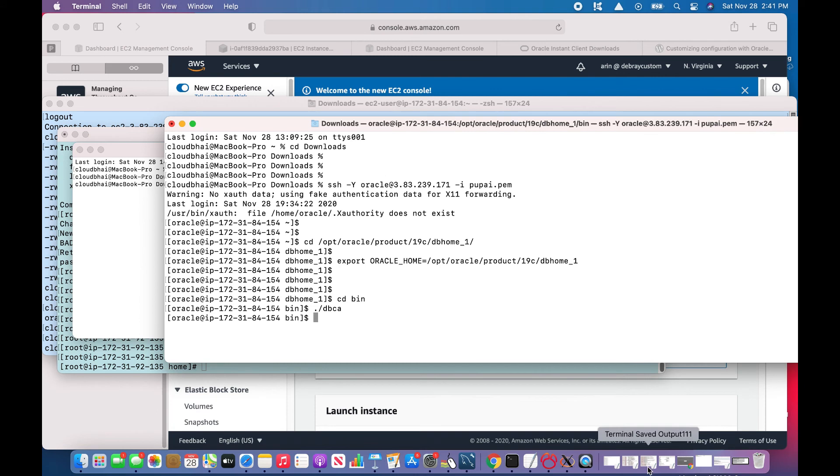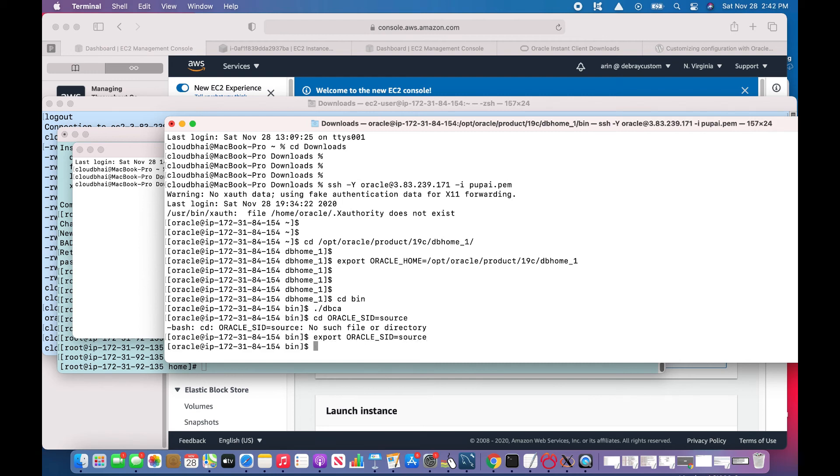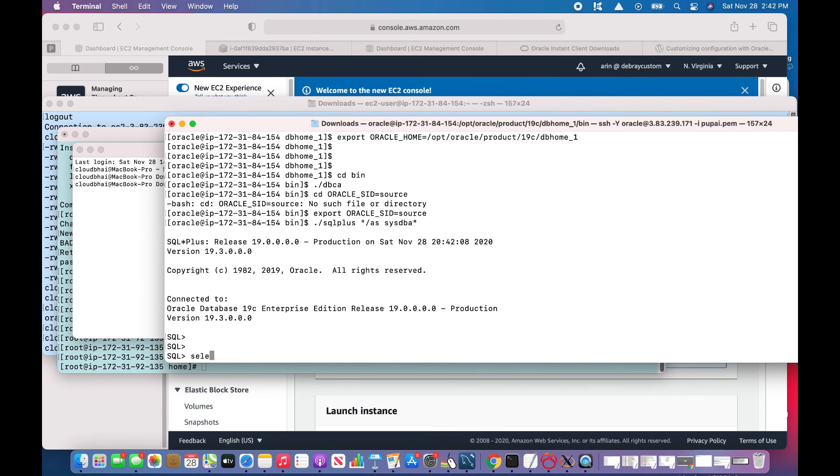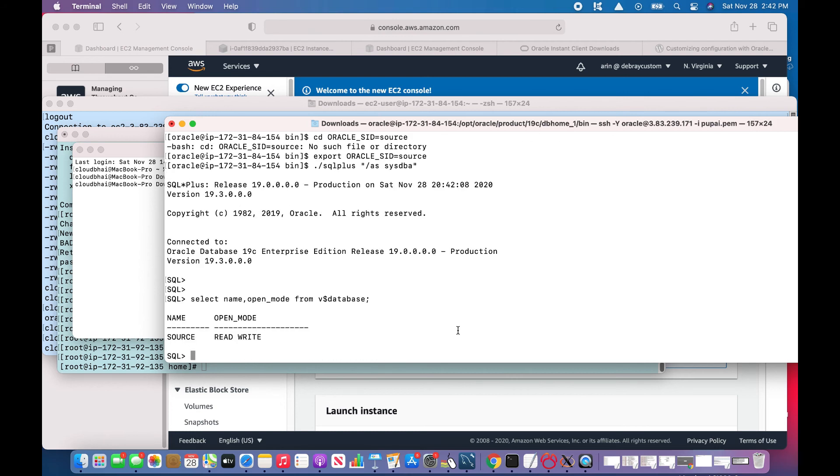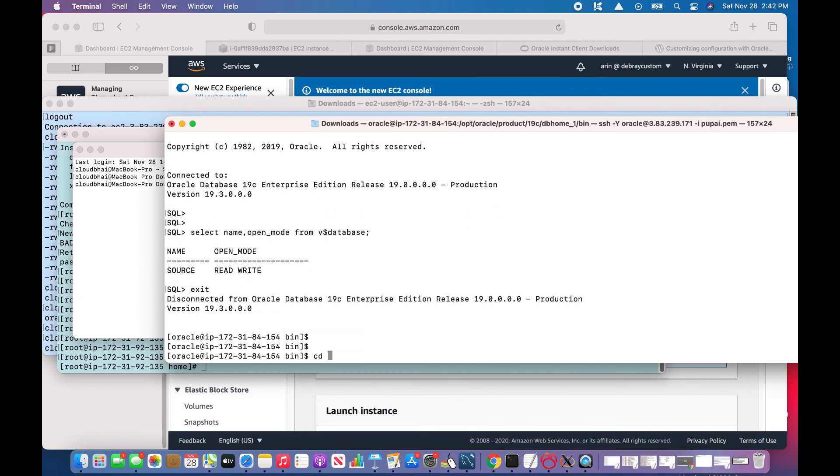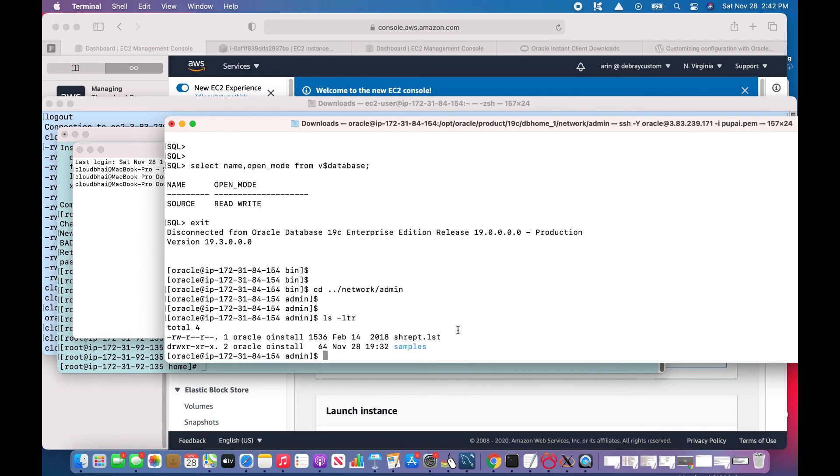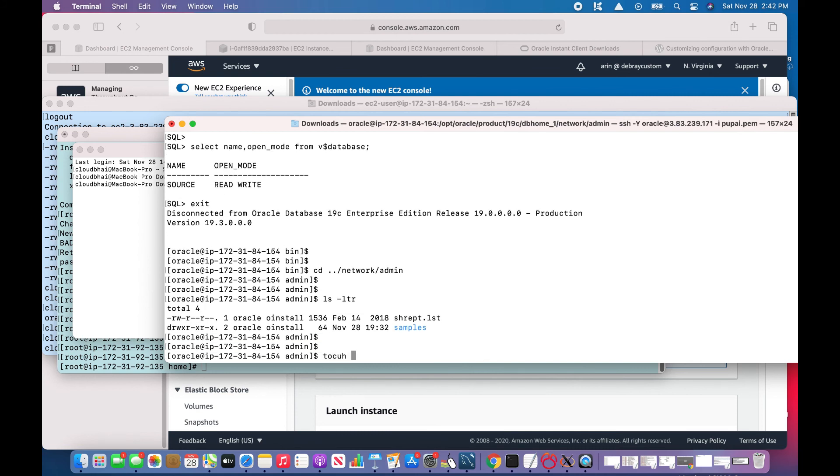Now the next steps, what I'm going to do: I will set Oracle SID as source. I'll try to log in. Yeah, I'll set now the next steps. I will set the listeners and TNS. First, I will create the listener.